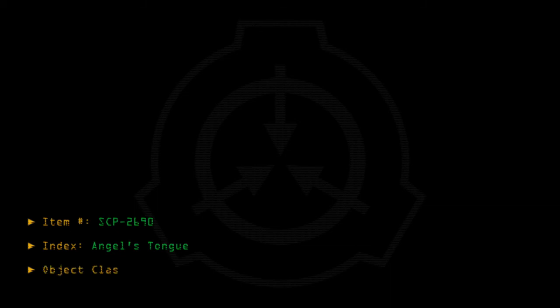Item number SCP-2690. Index: Angel's Tongue. Object class: Keta.